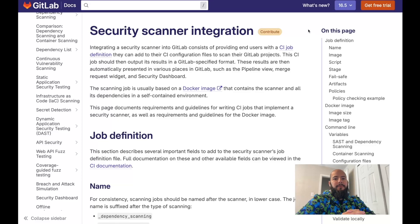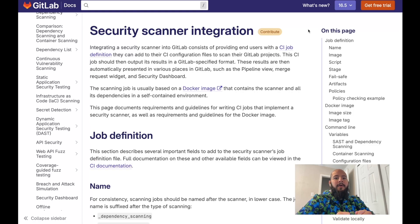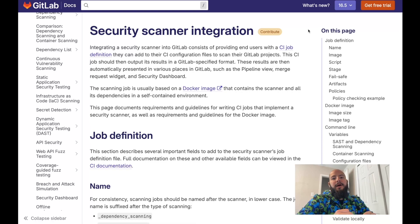Hello, my name is Fernando and I'm a technical marketing manager here at GitLab. Today I'm going to go over how to integrate a custom scanner into GitLab. By integrating a custom scanner, you're going to be able to see the scanner results within the GitLab pipeline view, the merge request widget, as well as the vulnerability report and security dashboard.